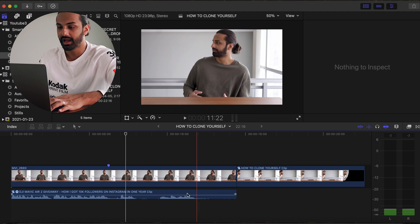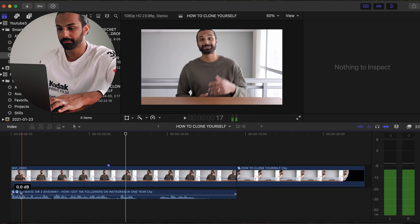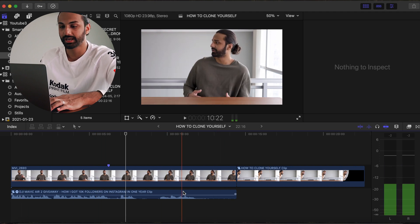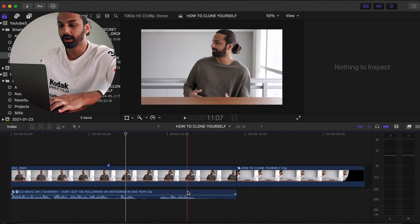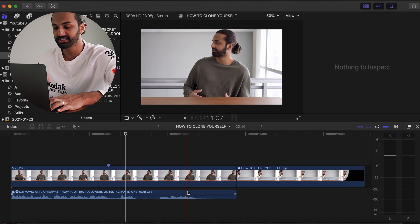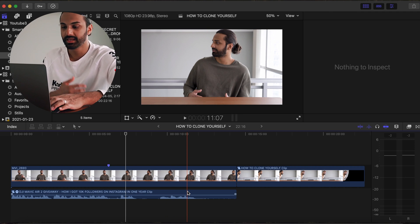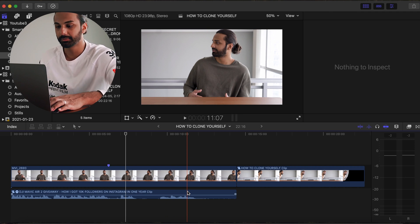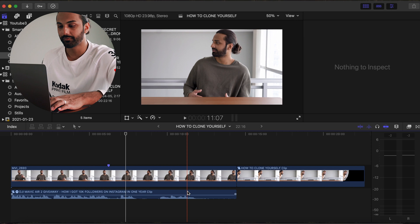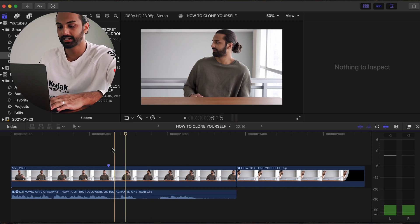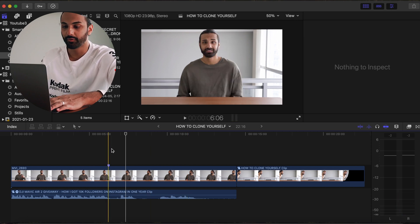I've already gone ahead and merged the audio for both clips to kind of know how I want the scene to flow. Now you can do this at the end, at the beginning, whatever your preference is. But just for the sake of this tutorial, I've already gone ahead and done this.